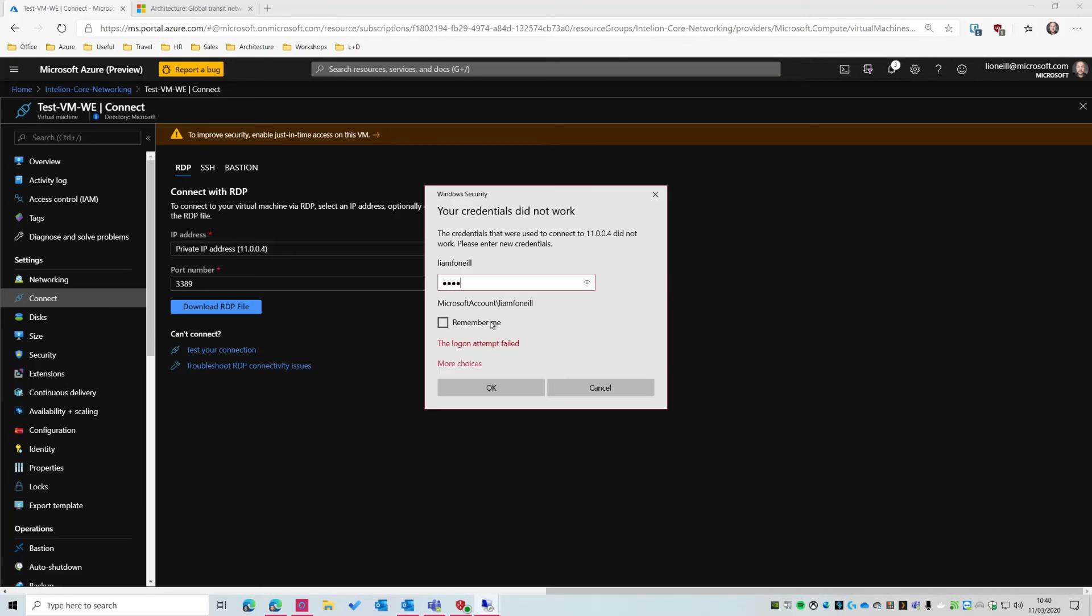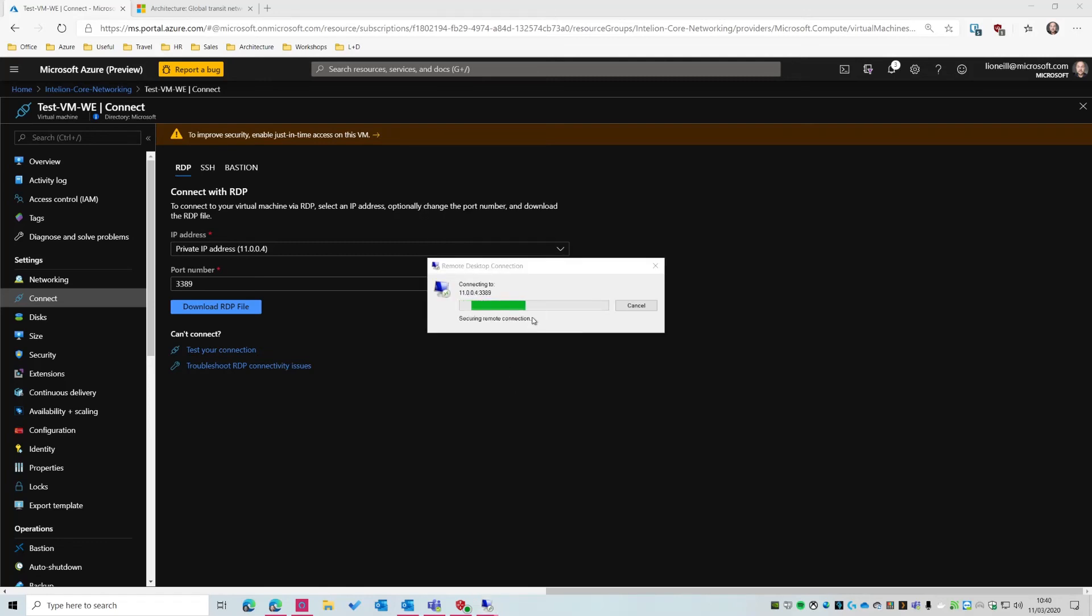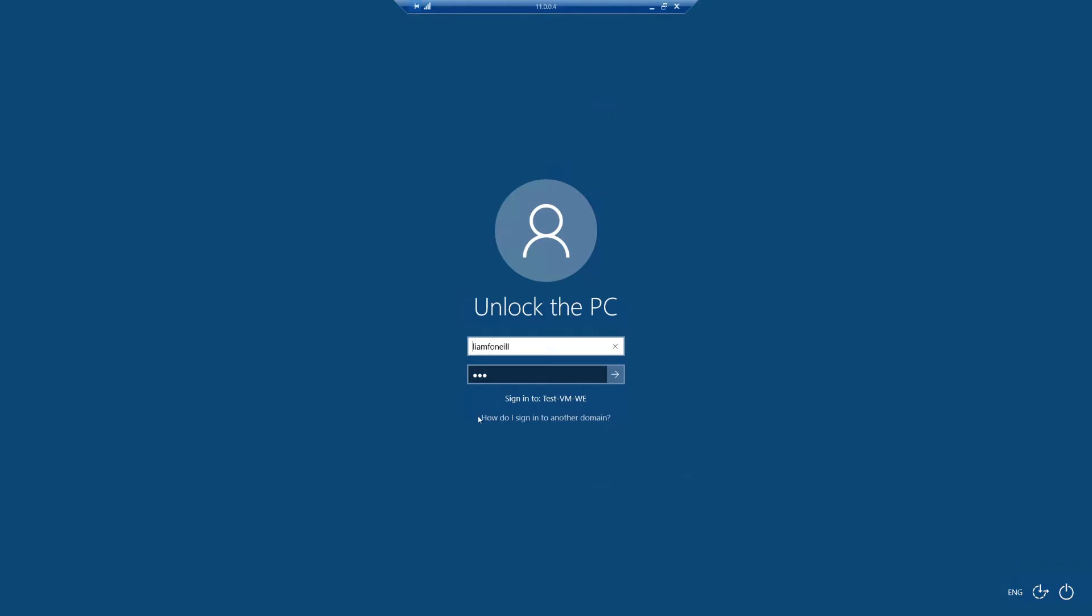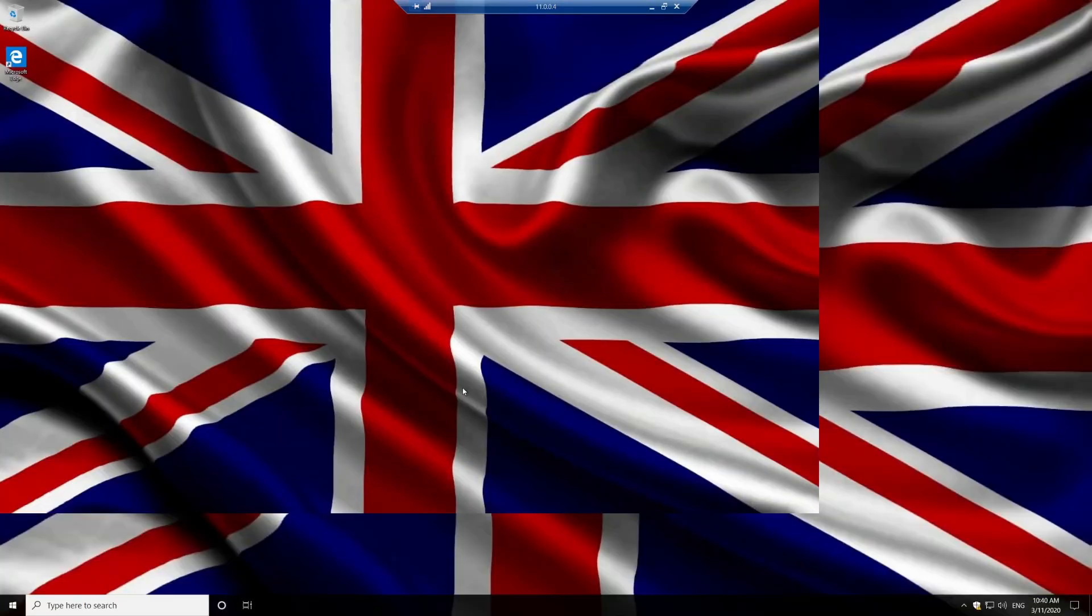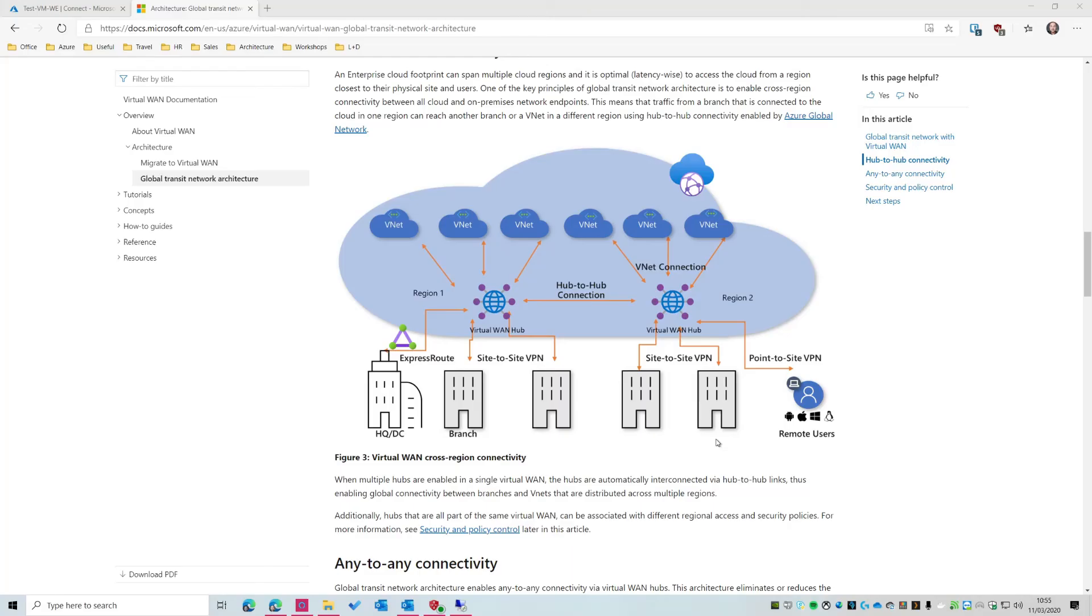Let's try and type the password in properly. There we go. And again, that was already connected, which is why we saw that message. But here we go. Now I deployed this into Western Europe, which is actually in Amsterdam. So yeah, I probably should have put a European Union flag here, but there you go.